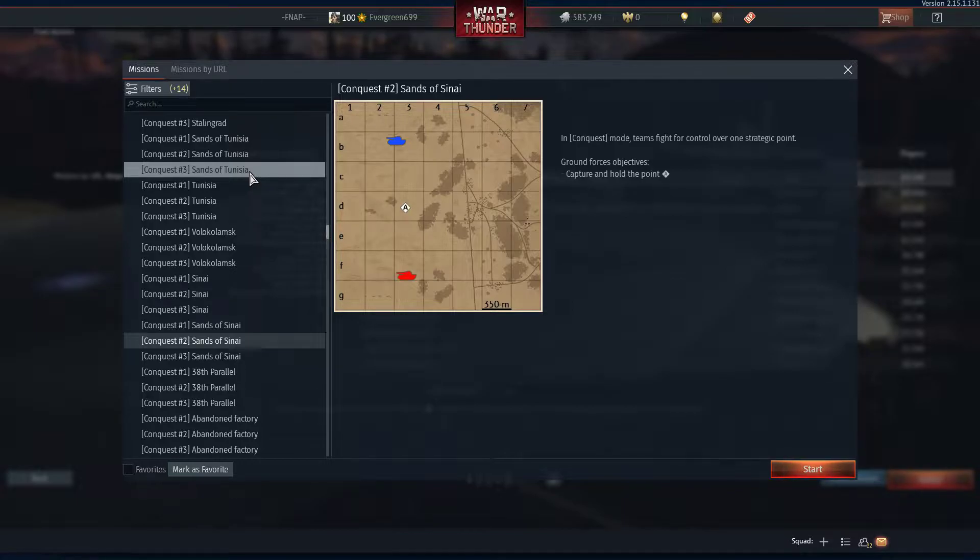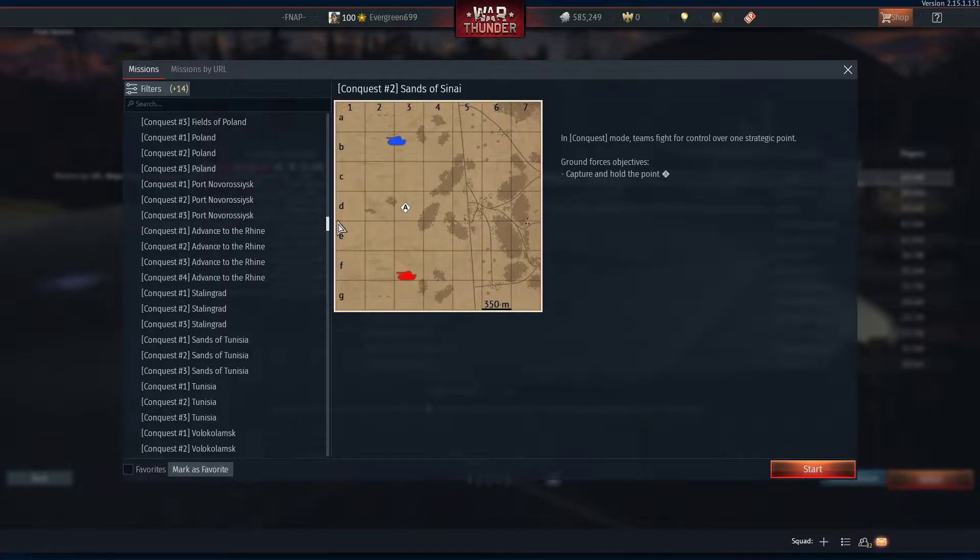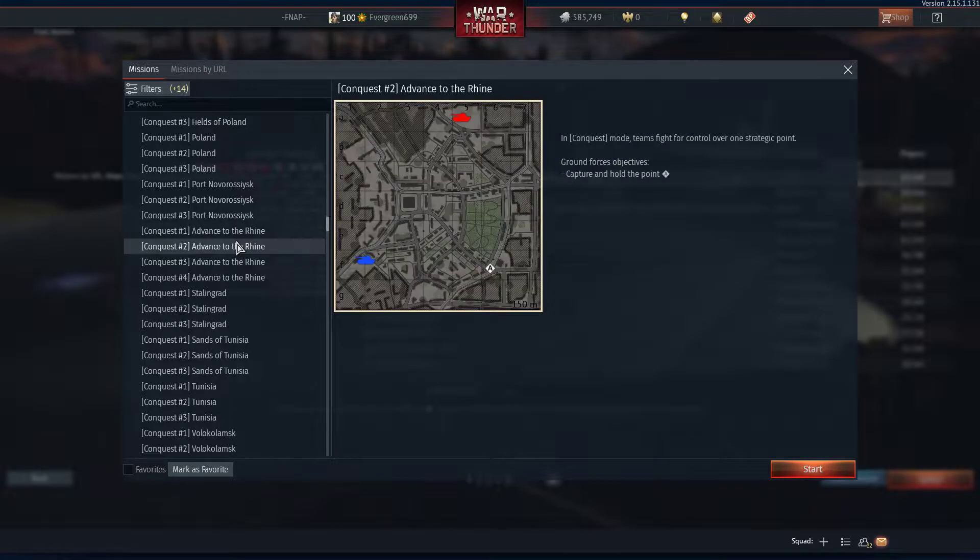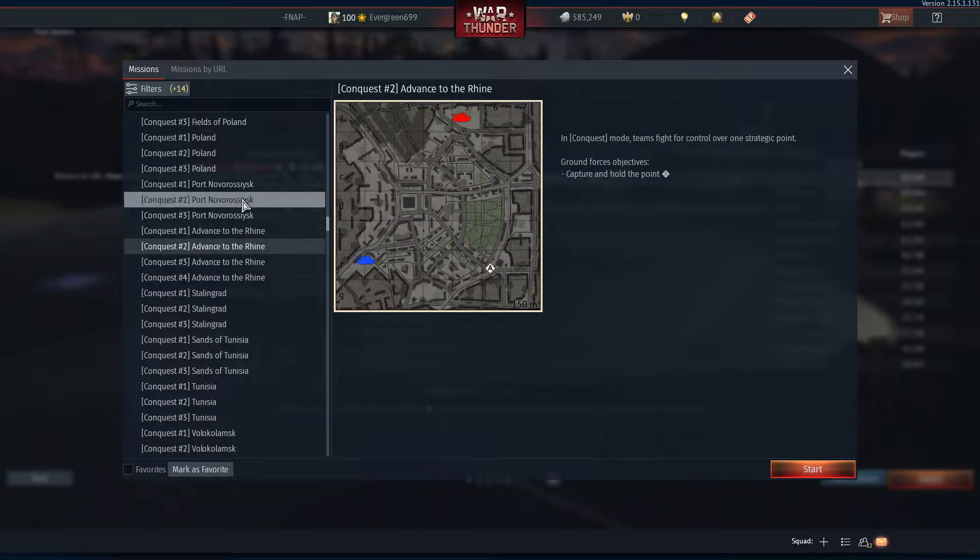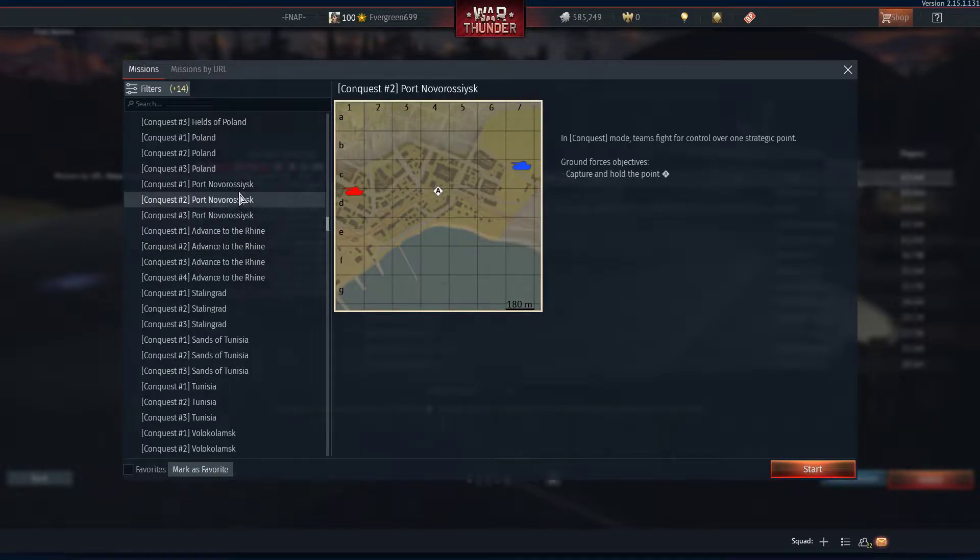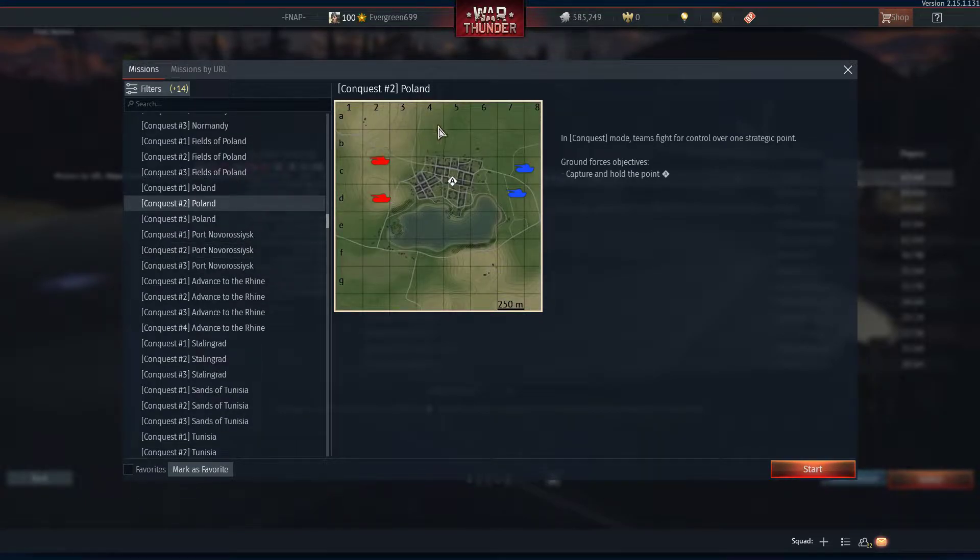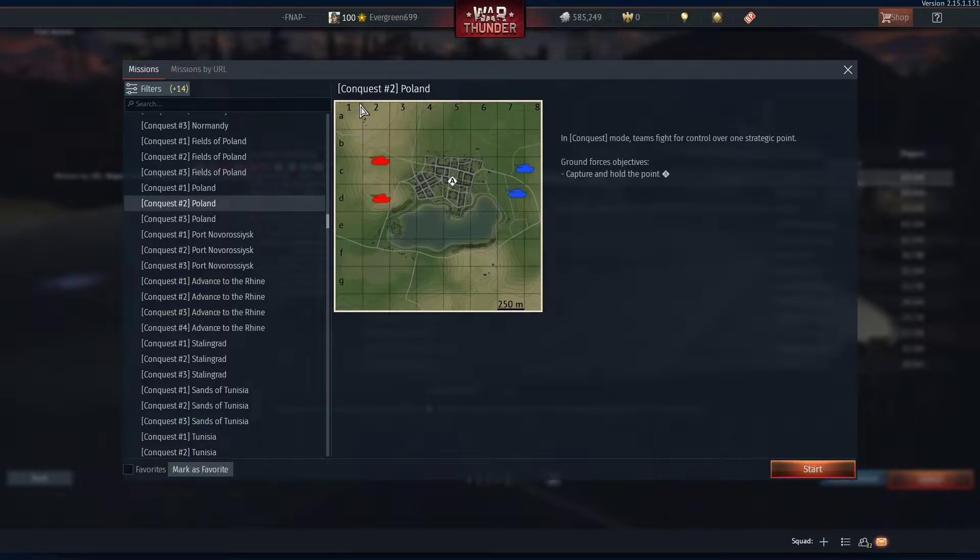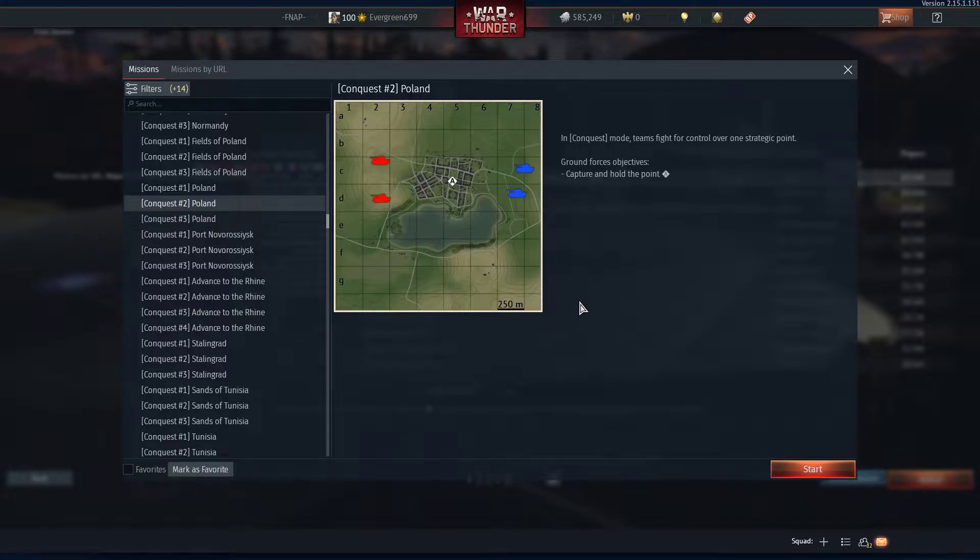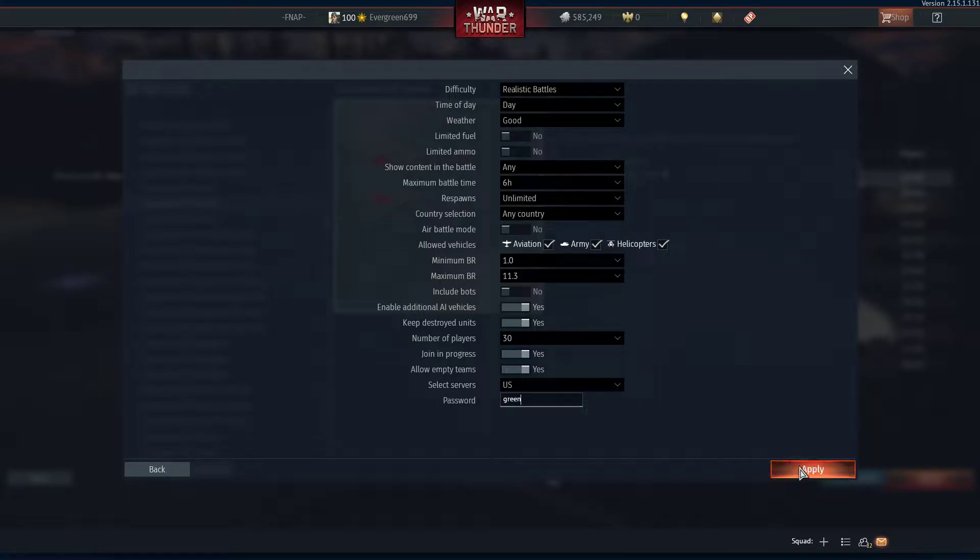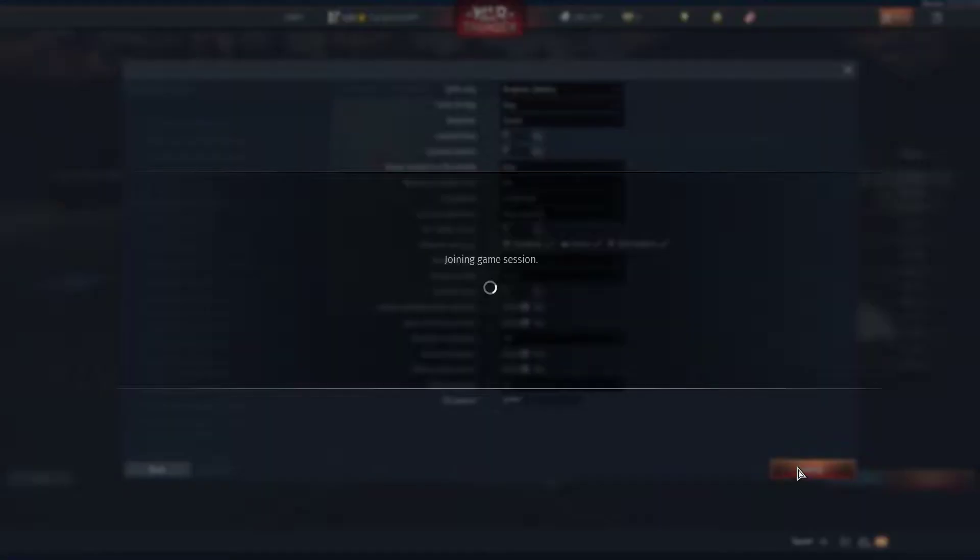So maybe you want a desert map because you have a desert-looking plane. Or maybe you have a certain plane that'll stand out better against the sand. Or maybe you want an urban map for a different chaotic feel. Or maybe you just want a simple rolling hills forest map to feature your plane in. Basically, I'm going to pick Poland here. Set a password so no rando can join. And let's go.